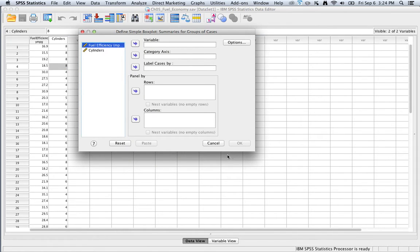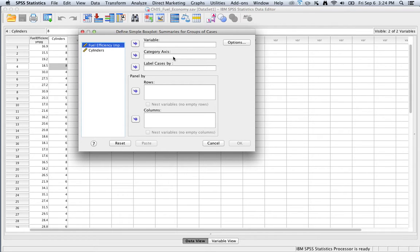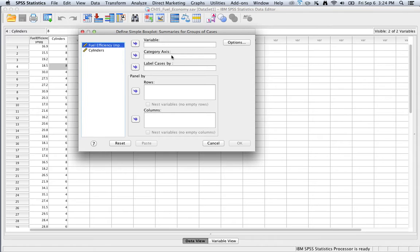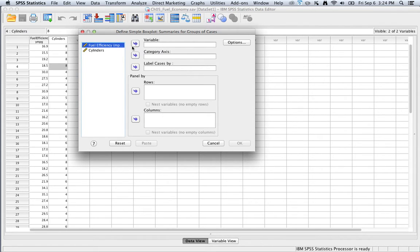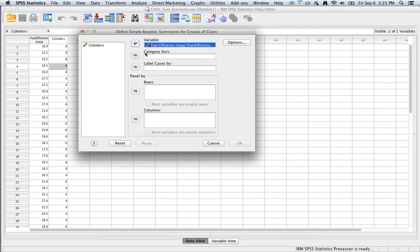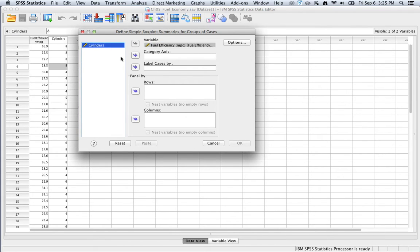Having done this, we need to decide what the variable of interest is - the quantitative variable that we're actually summarizing - and then how are we going to break up the box plots. In the data set I have opened here, I'm looking at fuel efficiency for a number of vehicles by the number of cylinders in their engines. So the variable of interest for me is fuel efficiency at miles per gallon, and I'm going to use cylinders as the category axis.